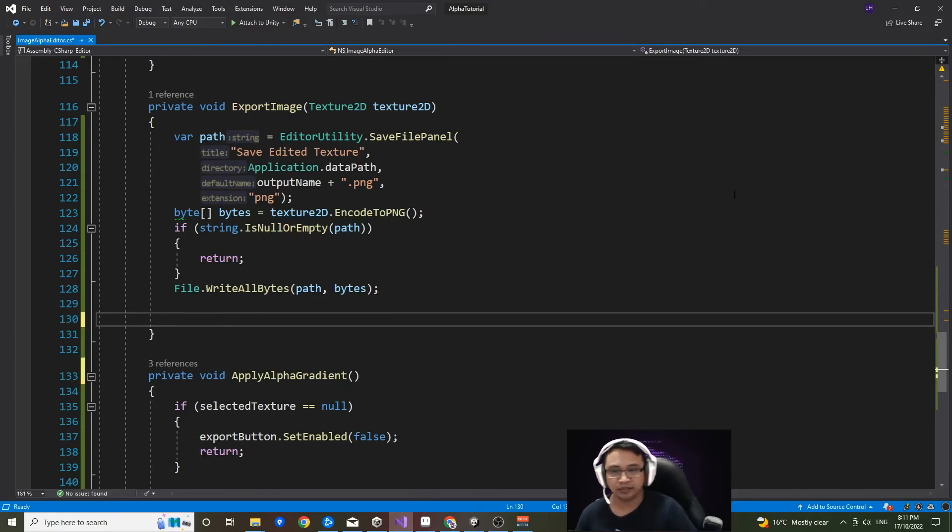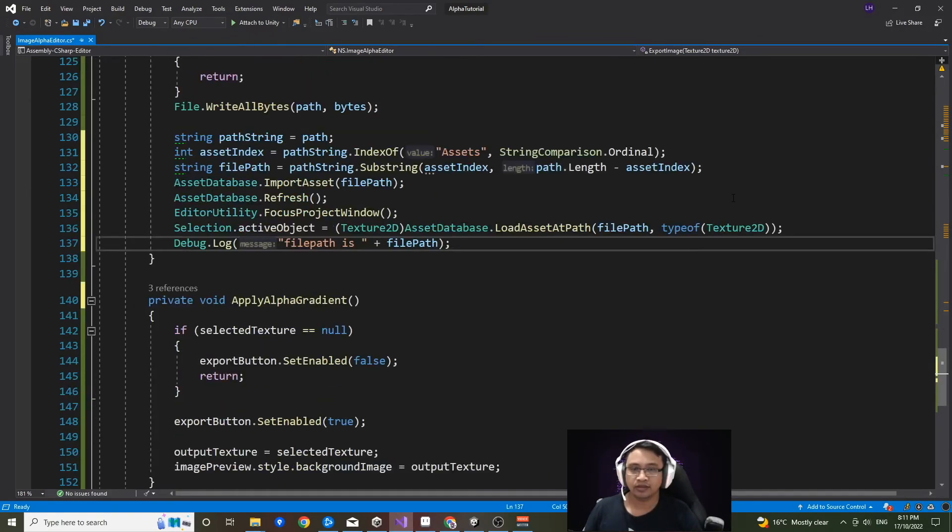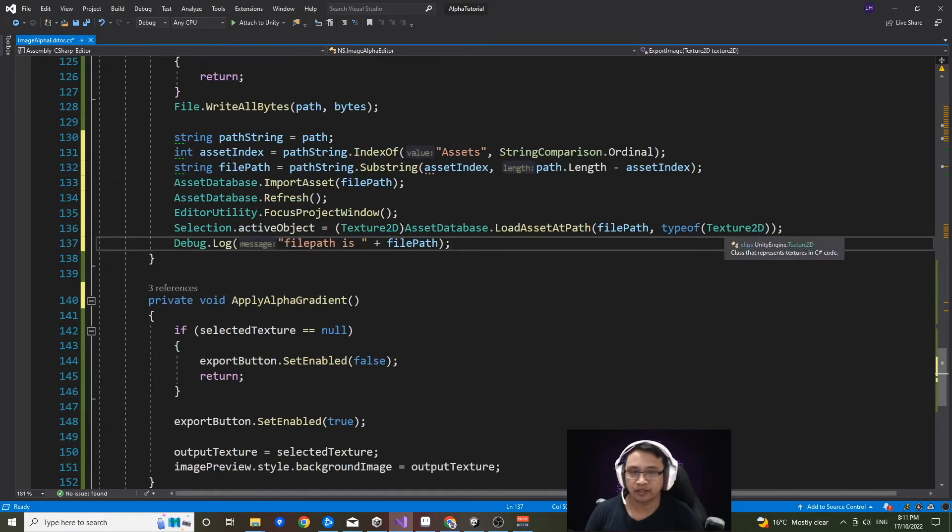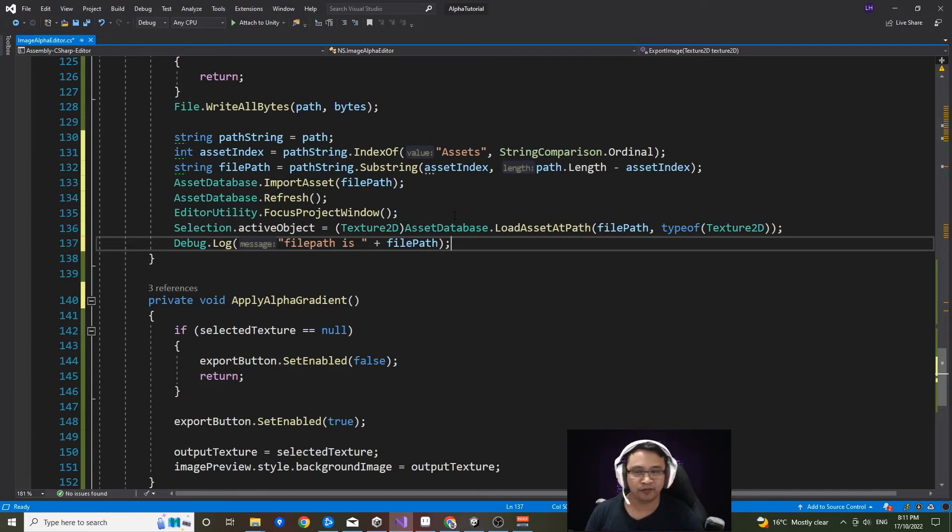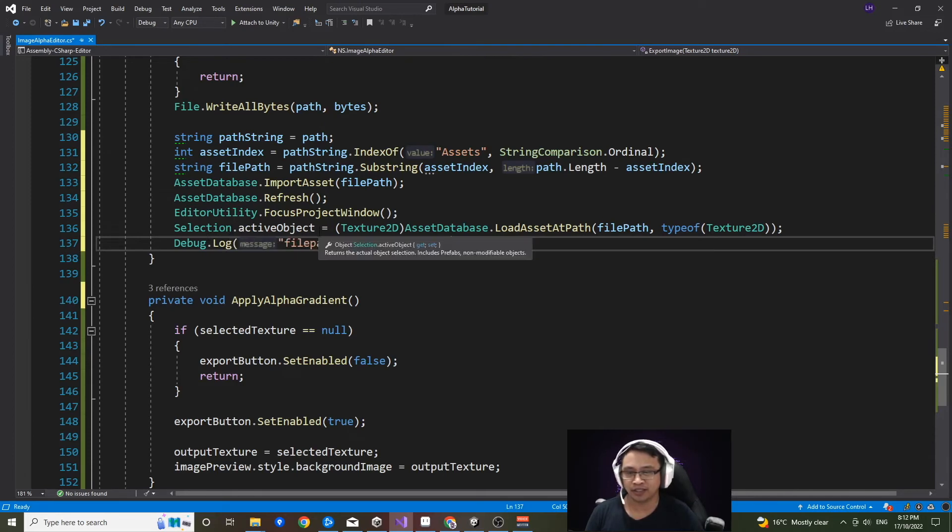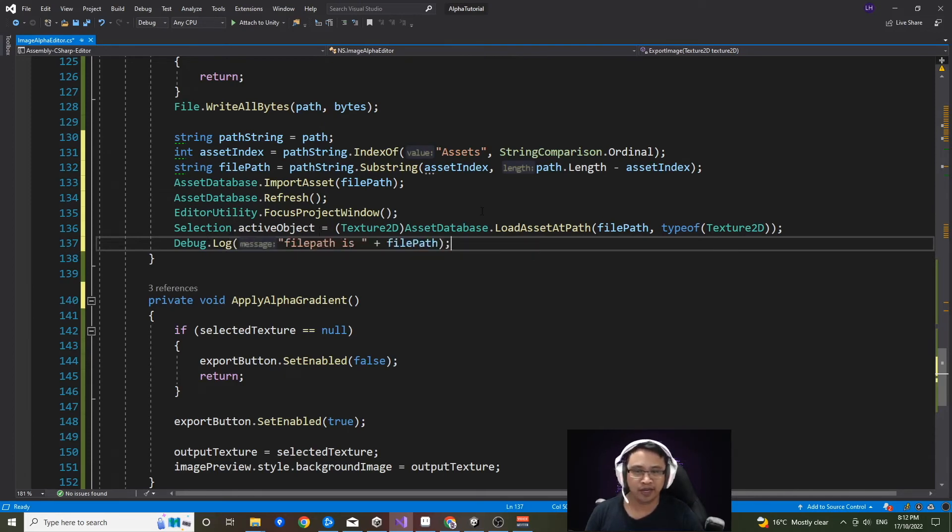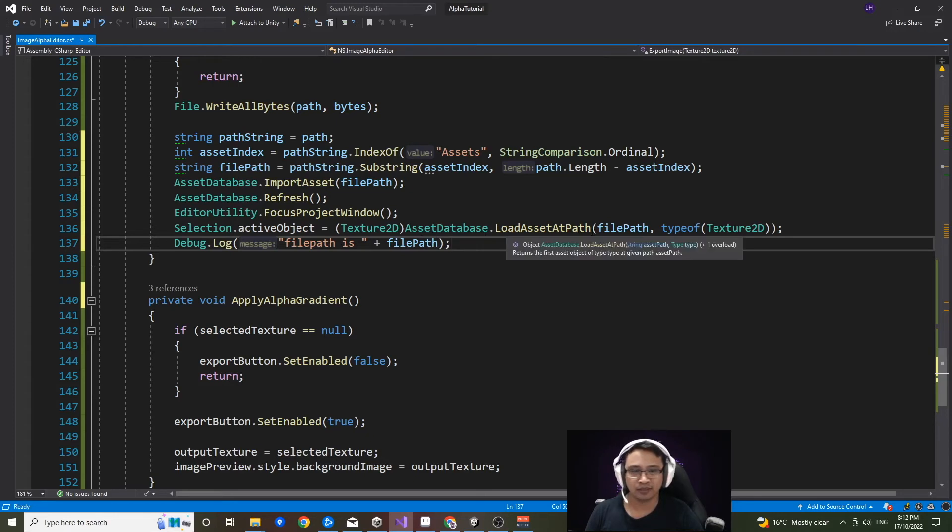Okay, and finally, we'll just insert this last piece of code. So in this section here, we are just importing the asset that we have created and saved. We are refreshing the asset database. Then we are focusing on the project editor window. What we want to do next is make our selection active objects and the project hierarchy be our asset that we created. So we're assigning it to this asset database dot load asset path method. However, the string path you need for load asset path has to be relative to the assets folder.